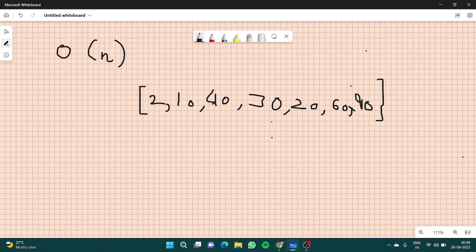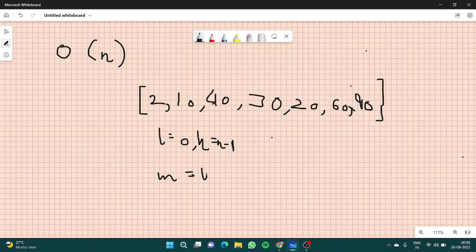Even though the array is unsorted, you can still use binary search. Let's have low as 0, high as n minus 1, and mid as low plus high by 2.